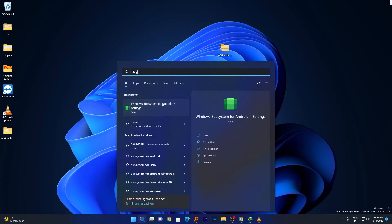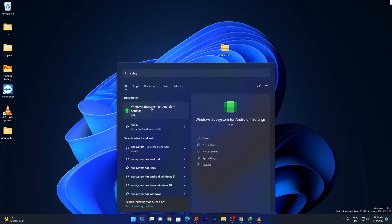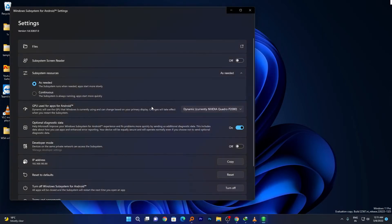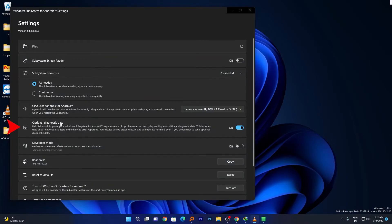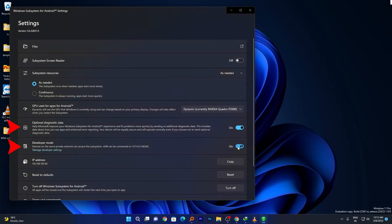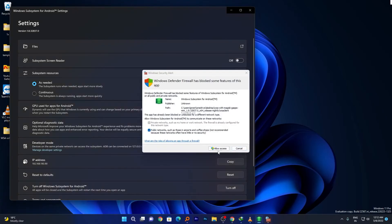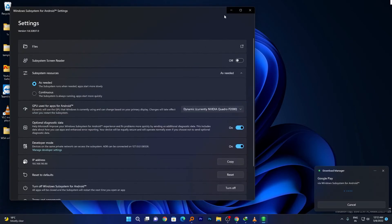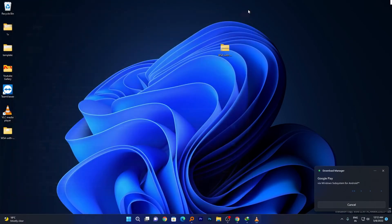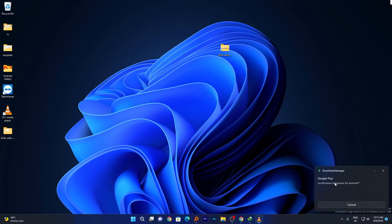Click on it. What we need to do is select these options. Make sure we have this optional diagnostic data turned on and turn on developer mode. Now click Allow Access. That's all.